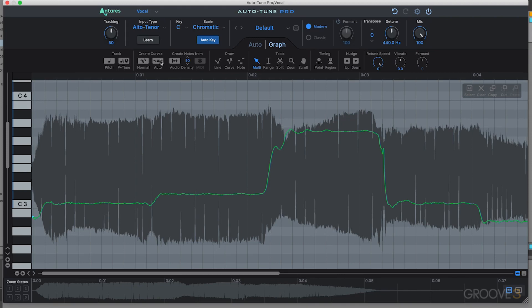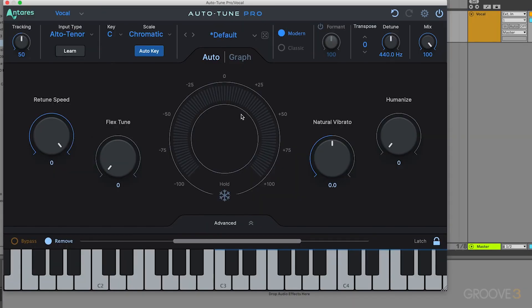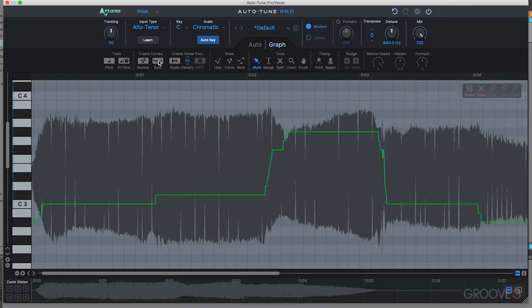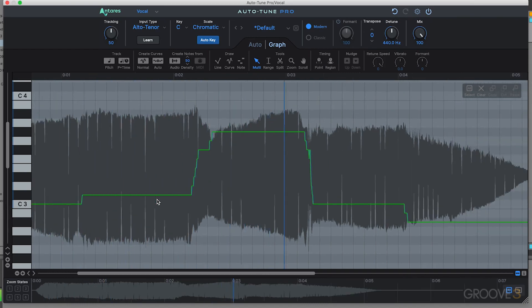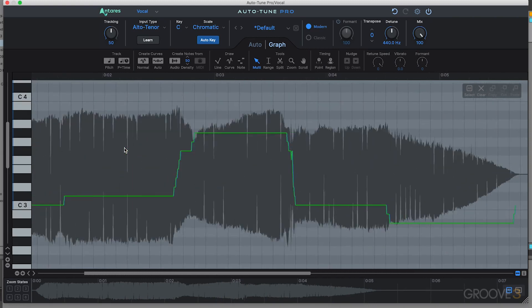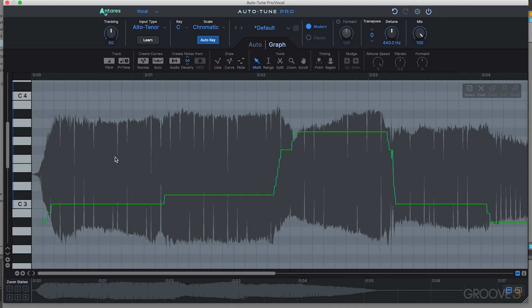The next mode under Create Curves is the Auto mode. It allows you to load in your Auto Mode settings from the main section of Auto-Tune. So if you want that hard-tuned Auto-Tune effect, put the Retune speed all the way up and hit this, and it will retune that vocal as it would with an Auto-Tune effect. It's kind of a way of printing the Auto-Tune to your vocal, and then you can go through and adjust the individual notes.